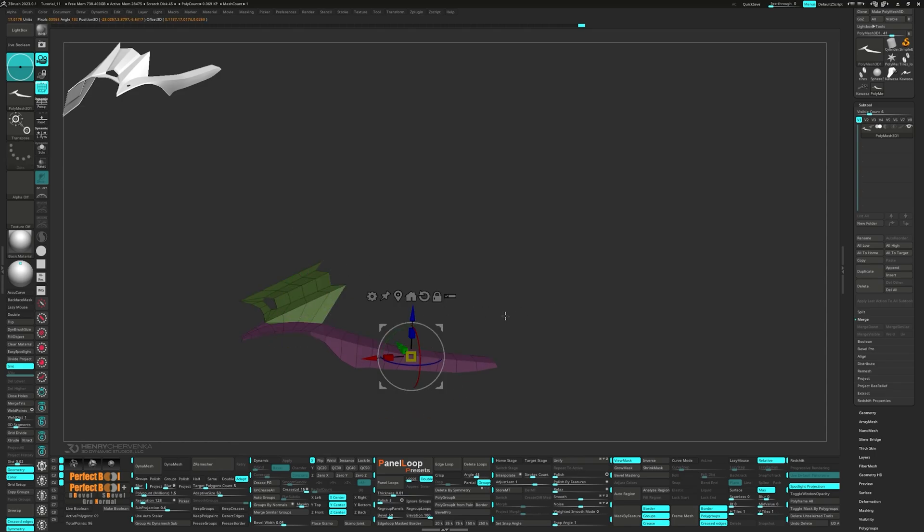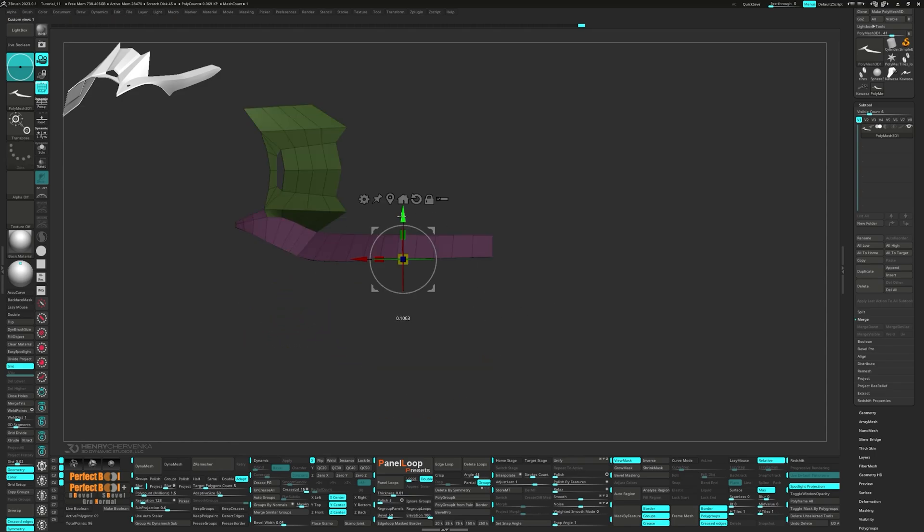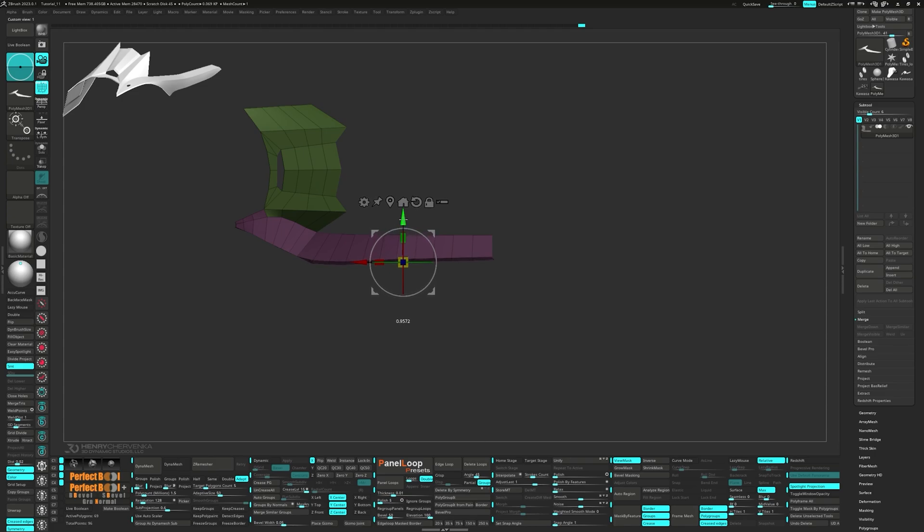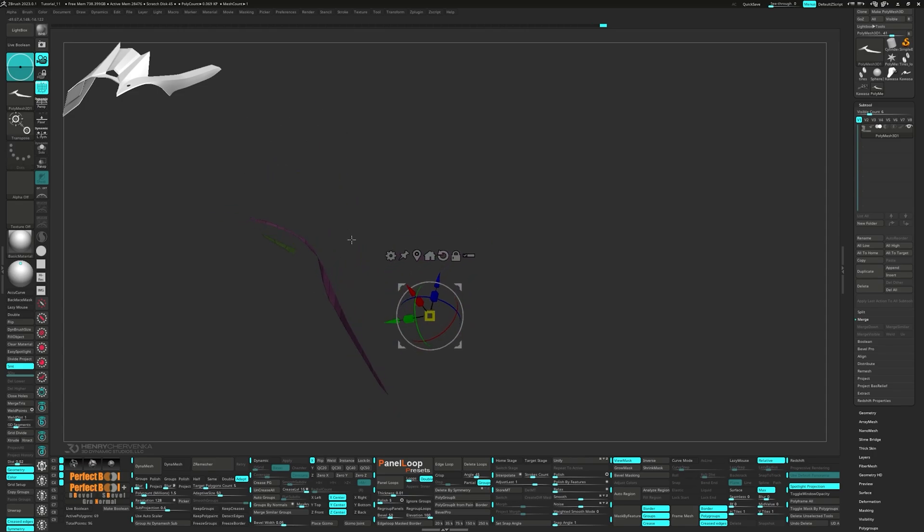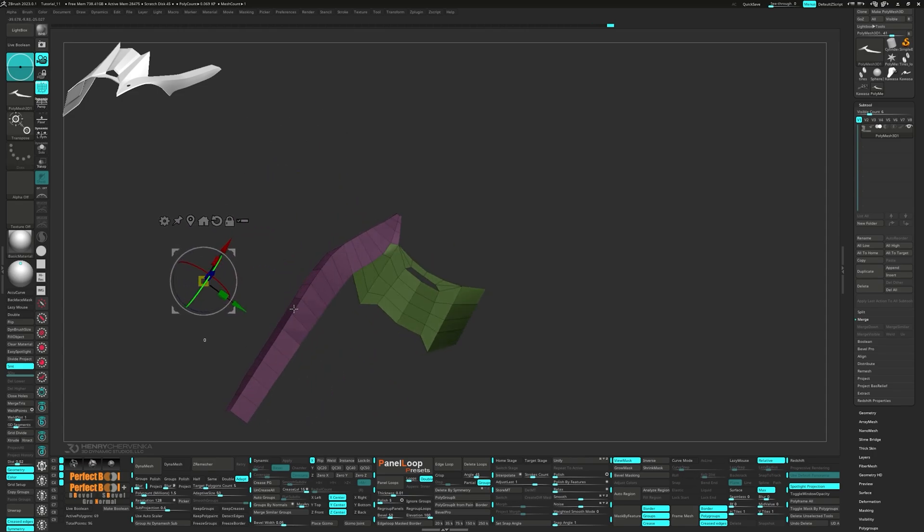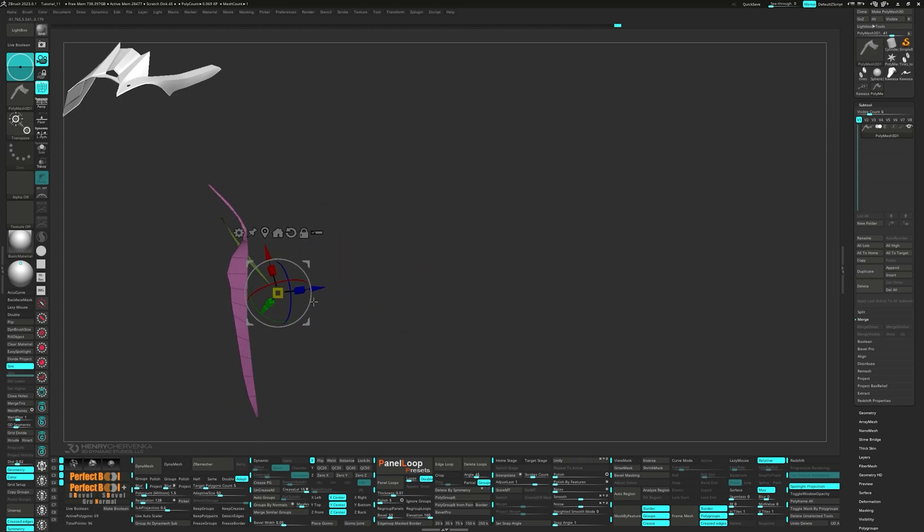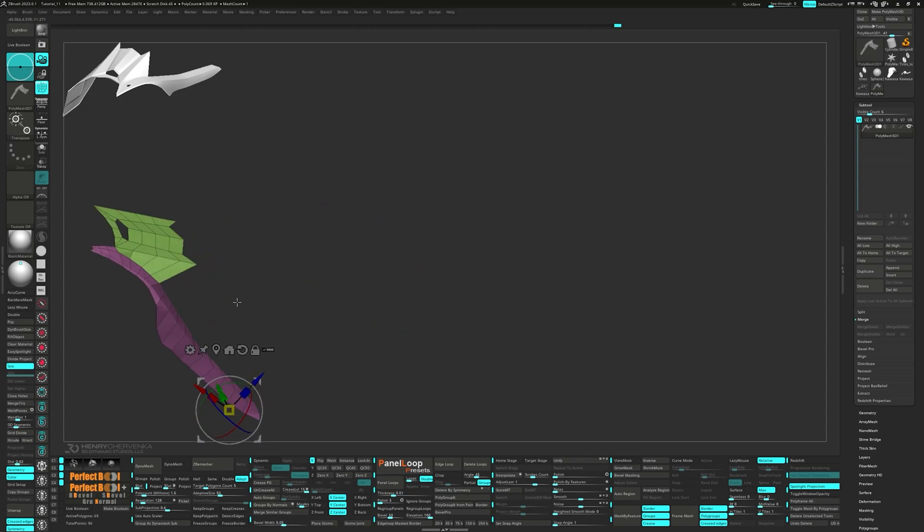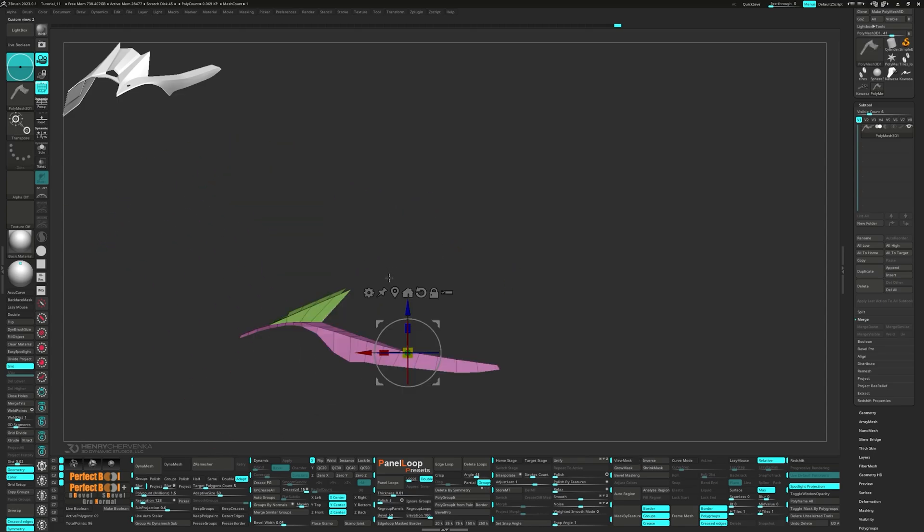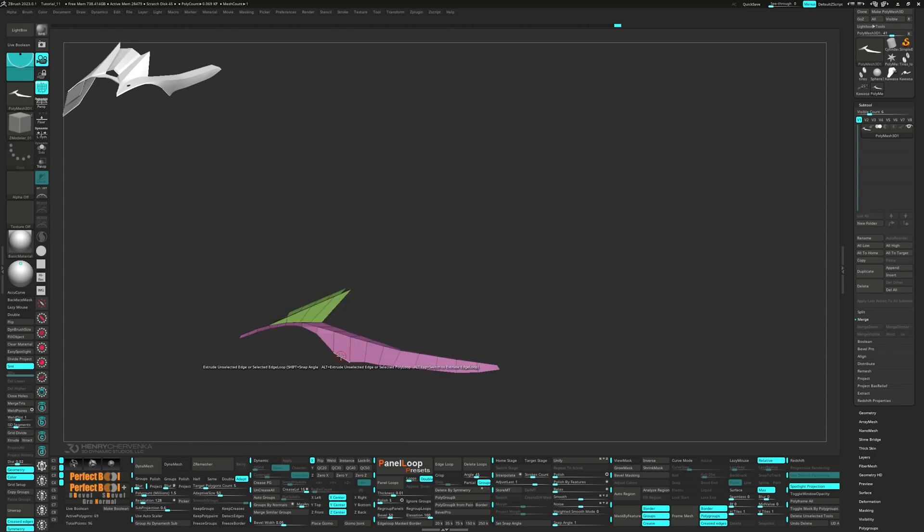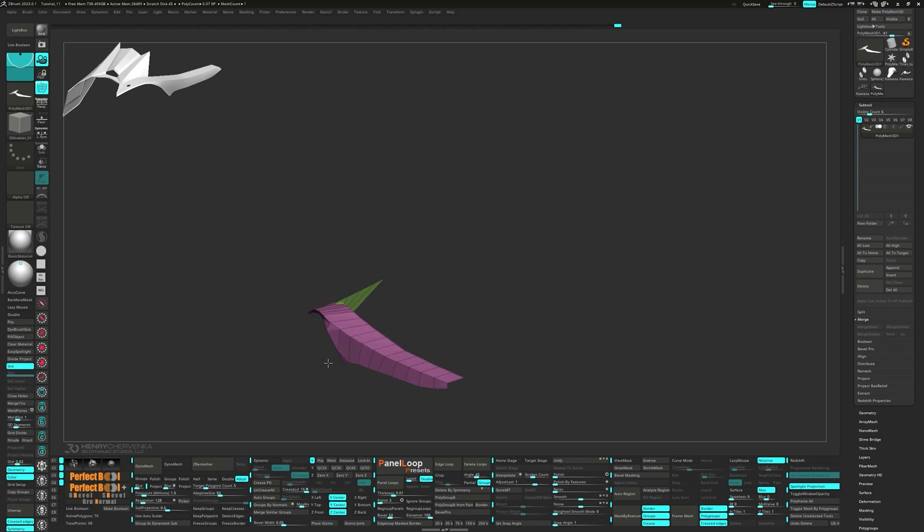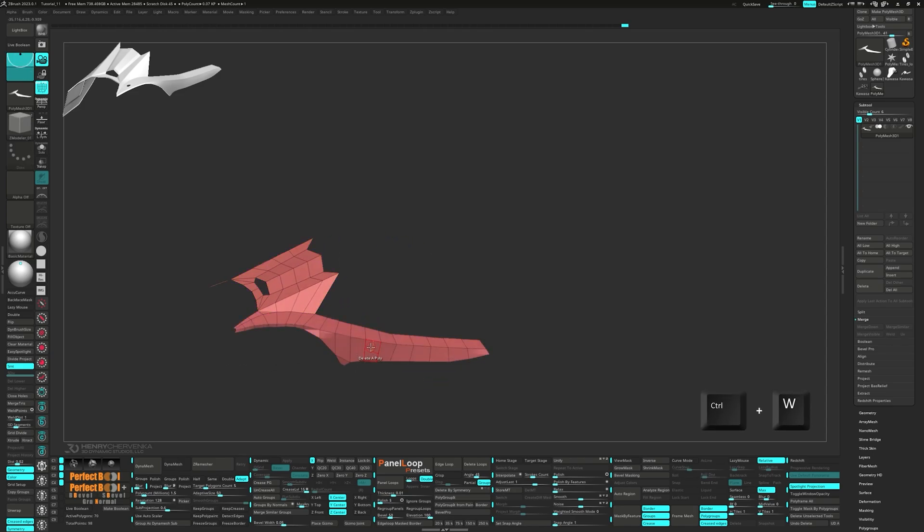Unmask the bottom edges and from the top view, move them out a bit. Extrude the single edge and taper it in. Press Ctrl W to group visible.